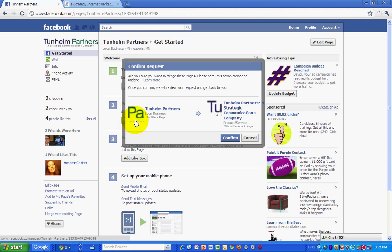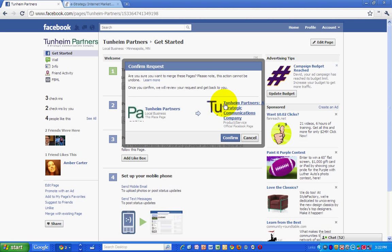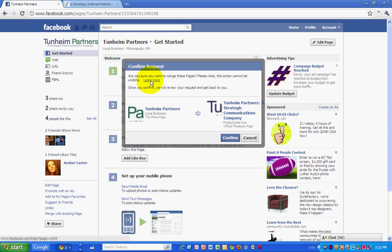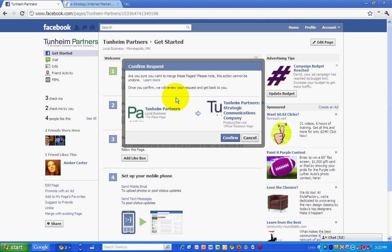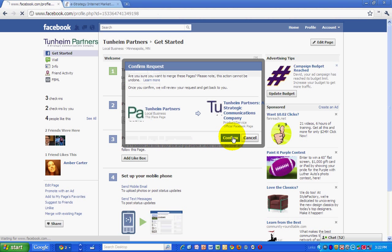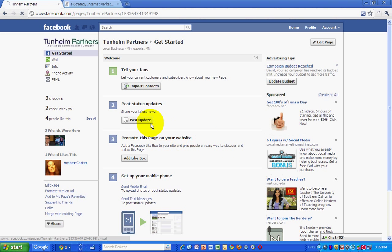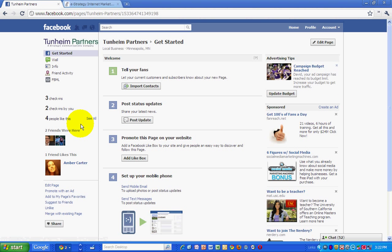Okay, so I'm merging this place page with the Thunheim Partners Facebook page itself. And I want to make sure that I've got all this correct, because once you do it, apparently you can't undo it. It will get reviewed by someone at Facebook, and then they will get back to you to confirm that you want it merged.